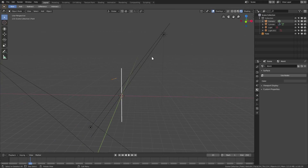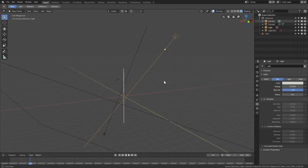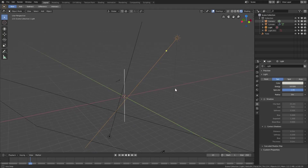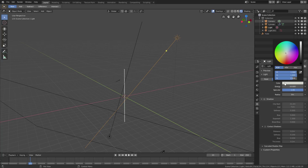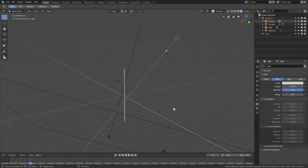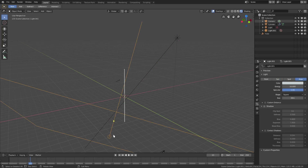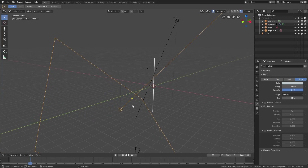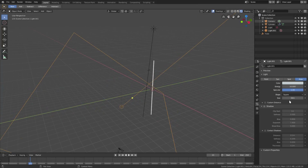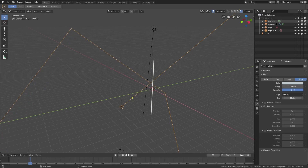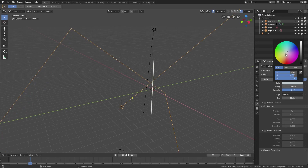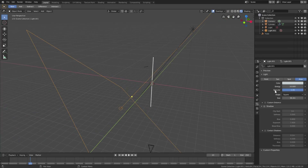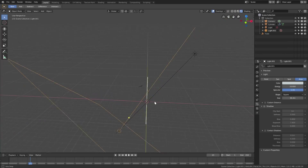I have a basic scene set up here. I have two lamps: a sun lamp set to a very slight yellowish color, and down here an area lamp set to square with a really huge size and a slightly blue color, also set to 10.